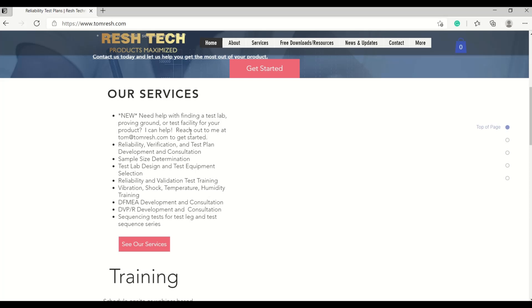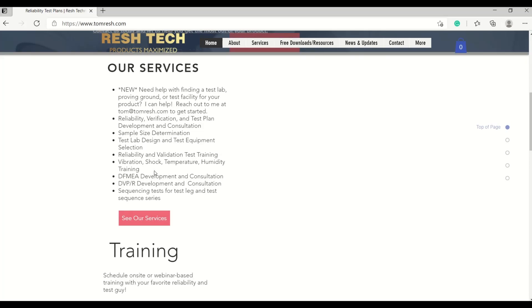I also write test plans for reliability, verification, and validation. I can help you develop tests and tell you what types of tests to run on your system. I can help you with sample sizes for reliability and confidence, and I can help you design your test lab and select test equipment, along with many other services that I provide.